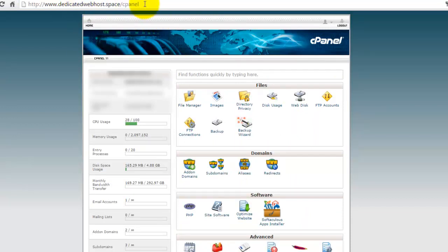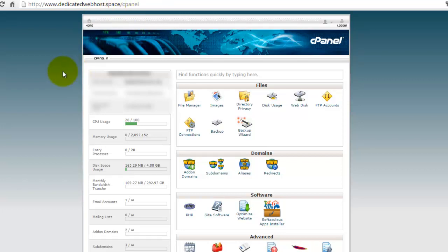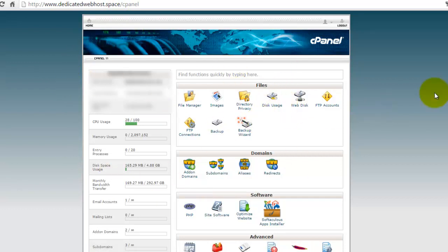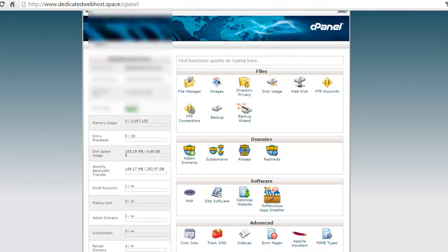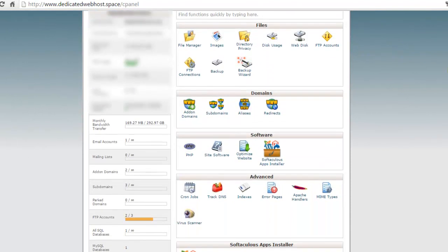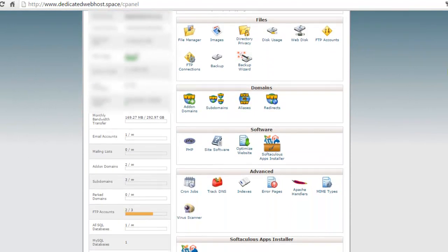In order to log in, you need to enter your domain name followed by slash cPanel. Enter your username and password, and you will be kept into the website control panel. This is the my control panel with them.